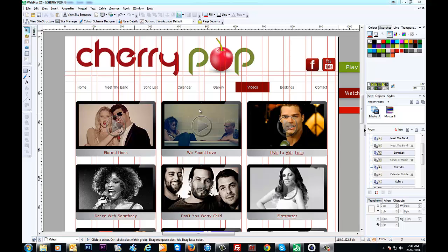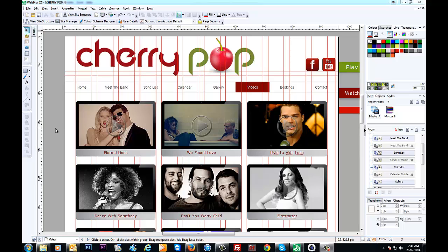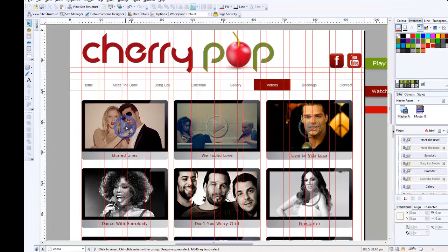I've set up some video screens here, images, and this is my Cherry Pop, which is basically my corporate function band that I sing in, and I'm just creating a brand new website for us. As you can see,